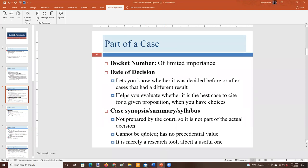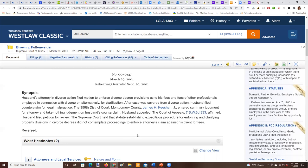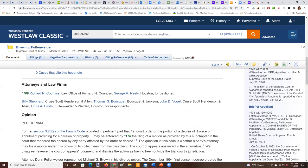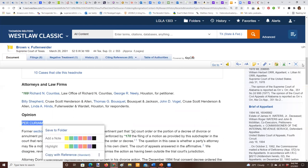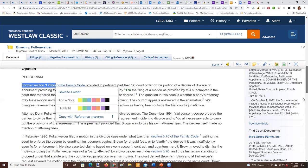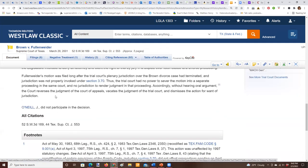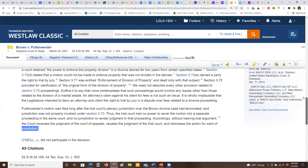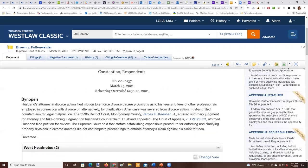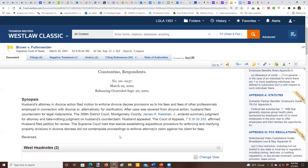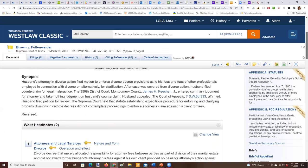You cannot quote the synopsis. If this case is helpful to your client, you can quote anything from the actual opinion — starting after the judge's name or 'per curiam' designation. But anything in the synopsis is just the West editor's interpretation of what the case says, so you cannot quote it to a court. Similarly, you cannot quote the West head notes — they are prepared by the same editorial team and are not a court-issued document.